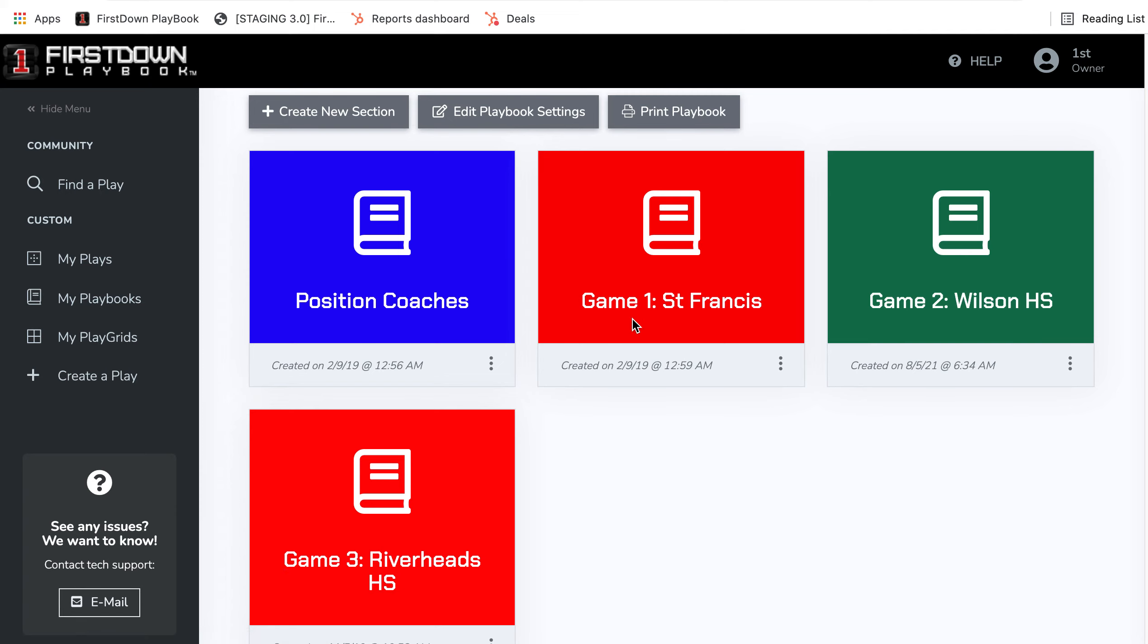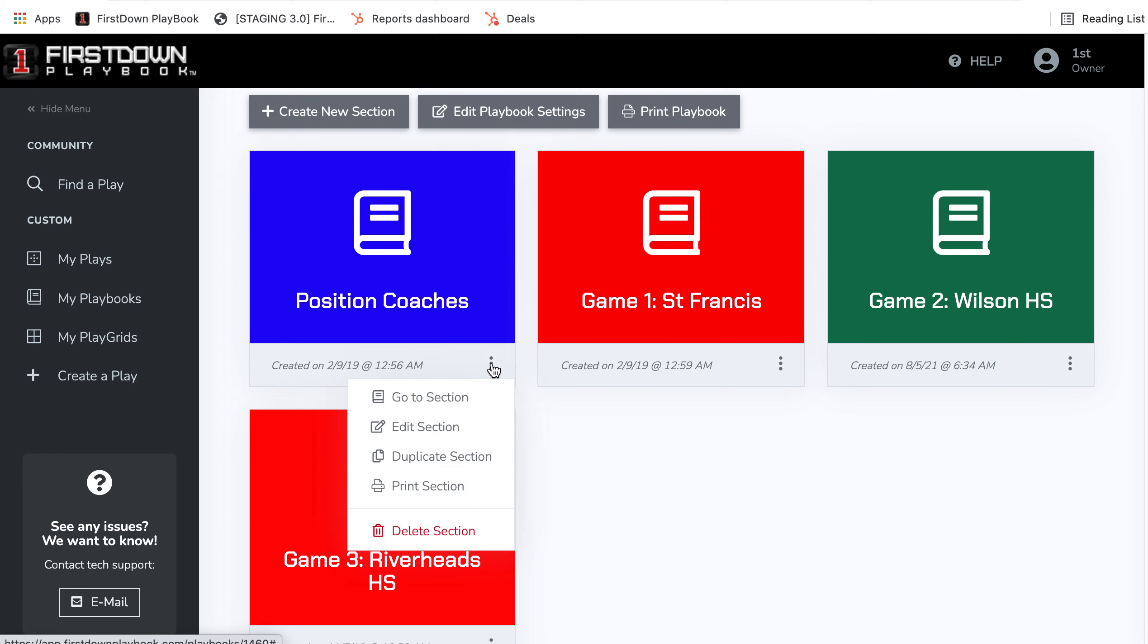So when you go back at the end of the season, all your game plans are intact. So keep in mind, these three dots at the bottom of My Playbooks are very powerful and things that you want to start using as you get ready for your regular season.